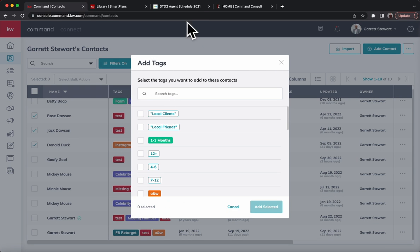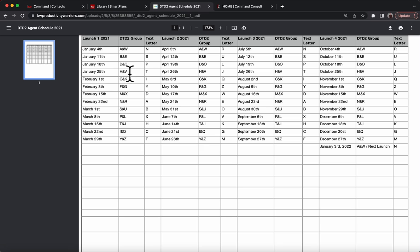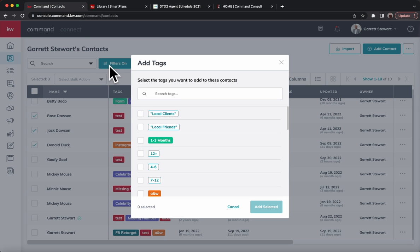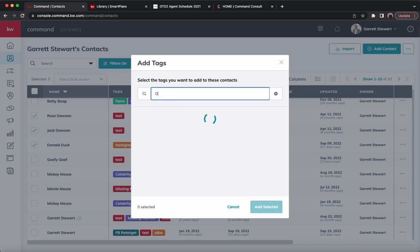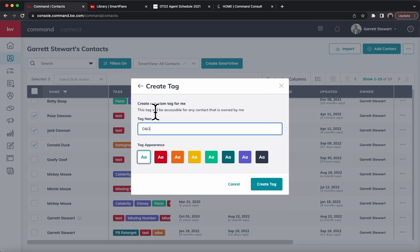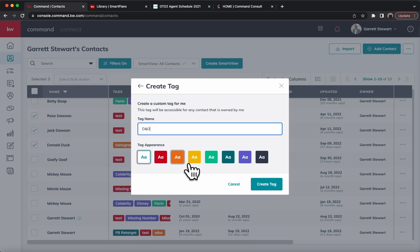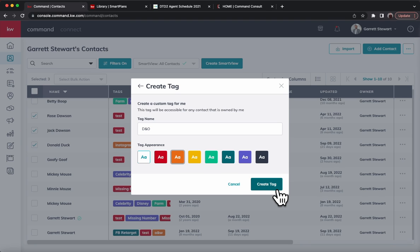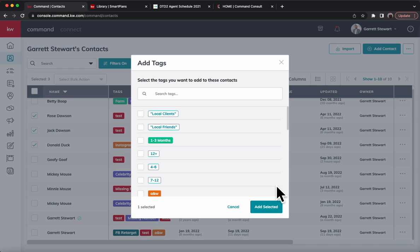We're going to bulk tag these. This is D and O, so we'll use that as the specific tag. I don't actually have this tag yet, so we're going to create a tag for it. We'll hit create tag and we can pick a color. This part is completely up to you. My suggestion is just be consistent with every letter set. If you know that your DTD2 tags are all, let's just say orange, then you're just going to be consistent. We'll go ahead and hit create tag.